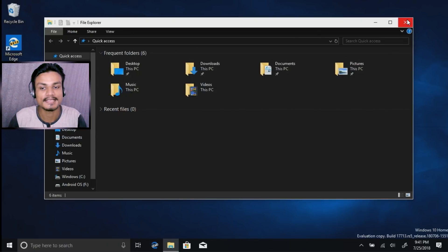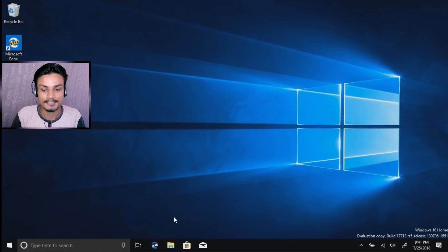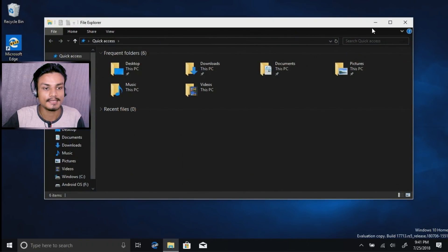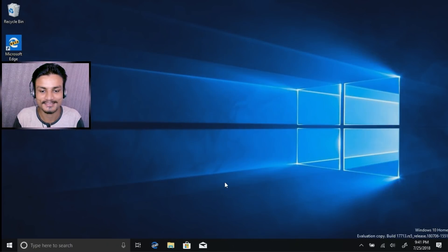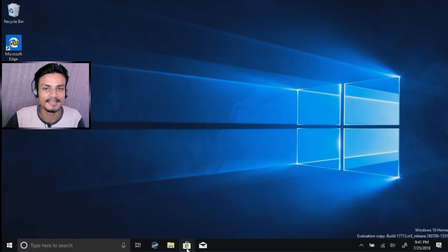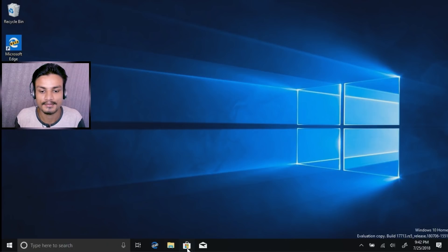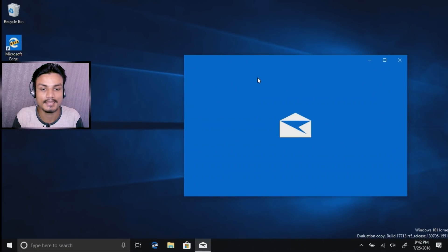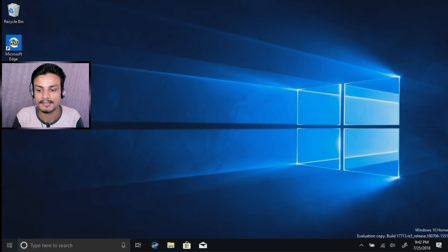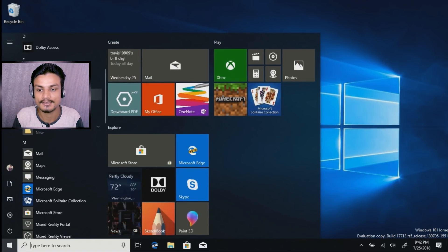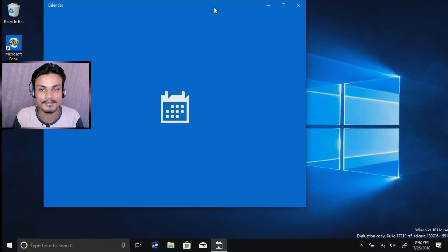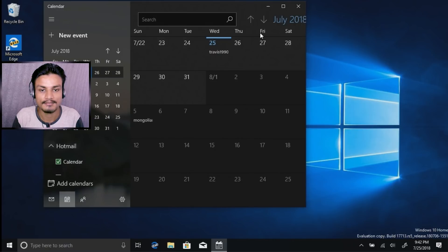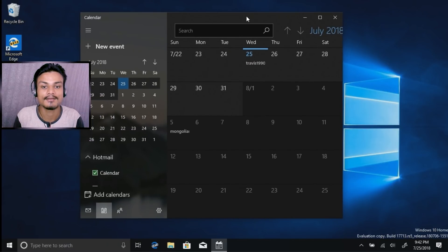In this video I'm just covering dark mode. You saw that File Explorer is affected by the dark theme, and almost every single native application is now affected. As you can see, even the Microsoft Store is dark. The same goes for the Mail app — you'll see it is dark as well. There are other applications you can try, like Calendar, and as you can see everything is now dark.